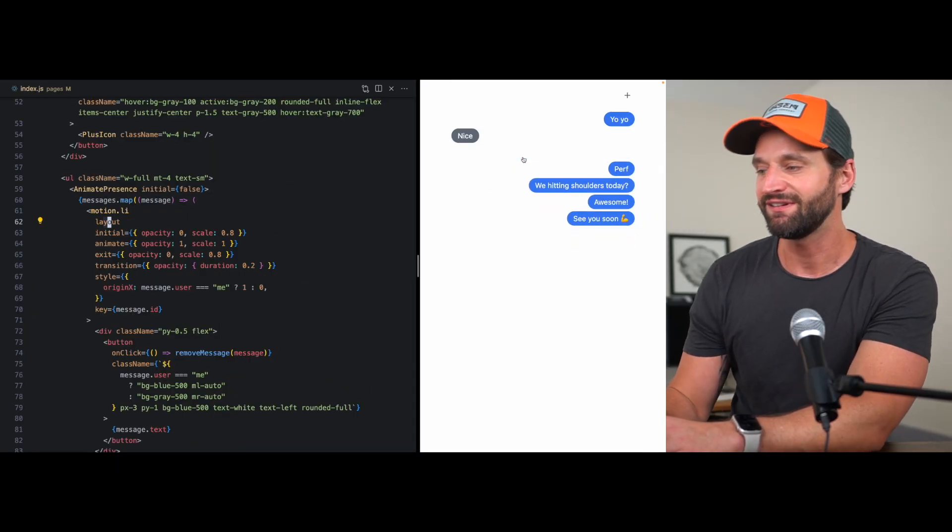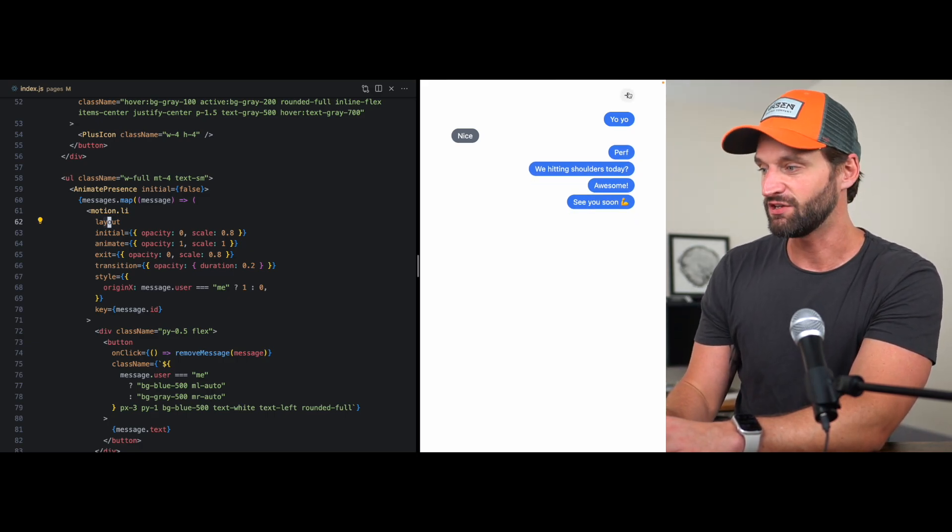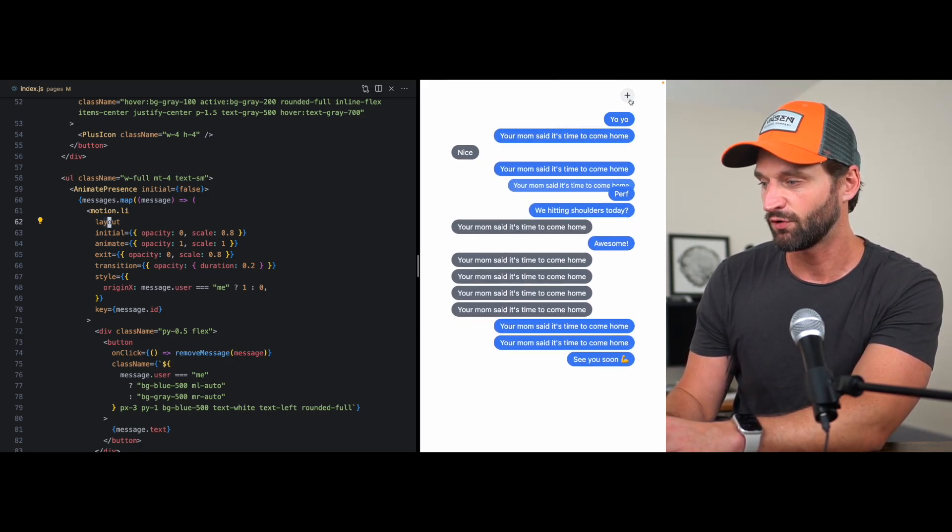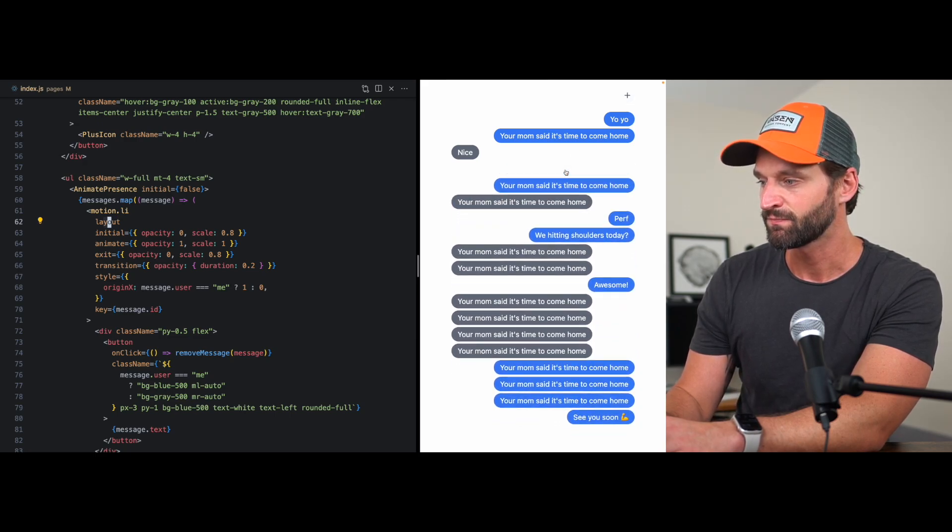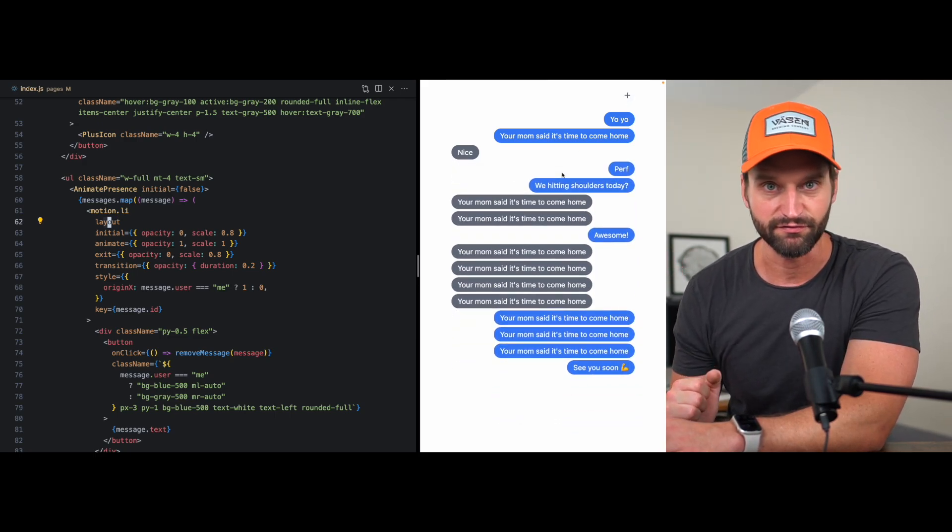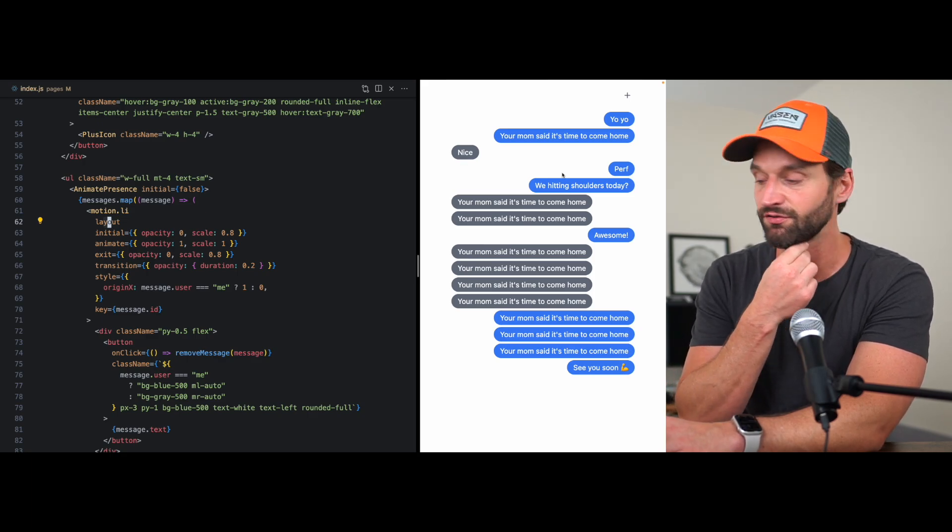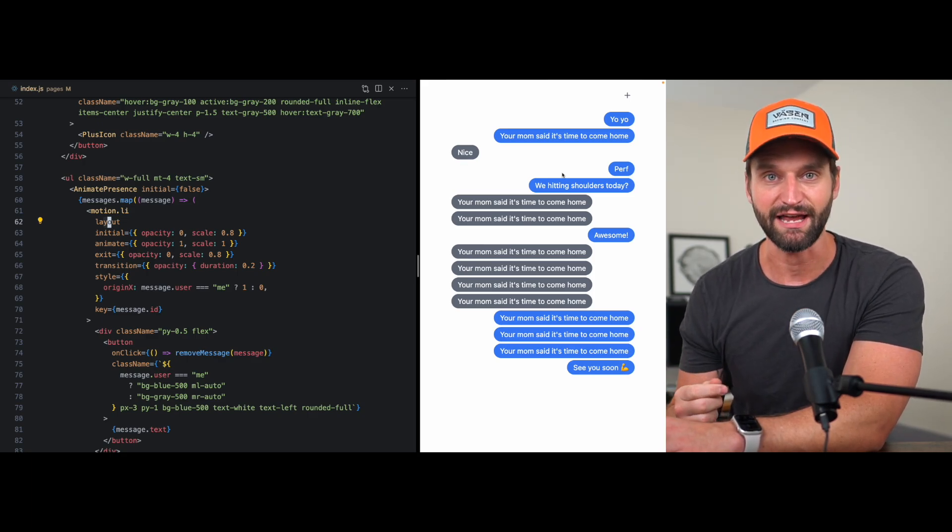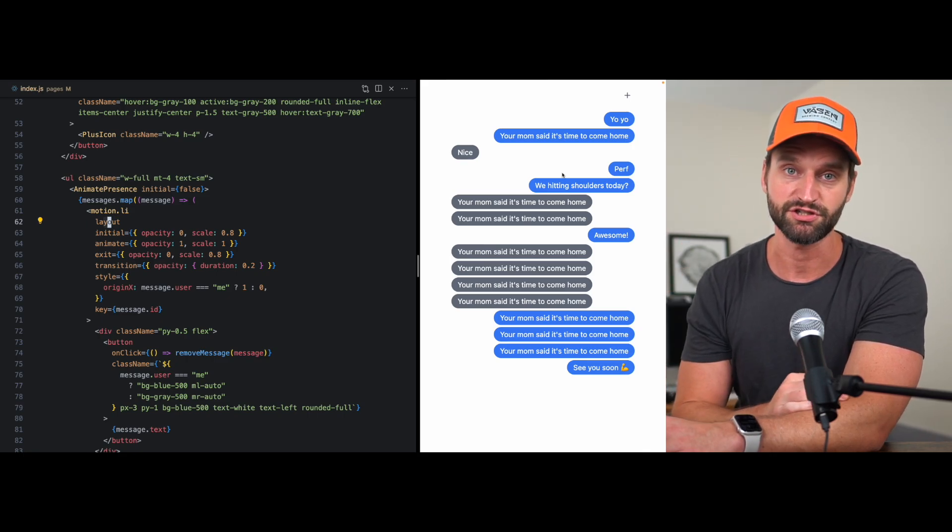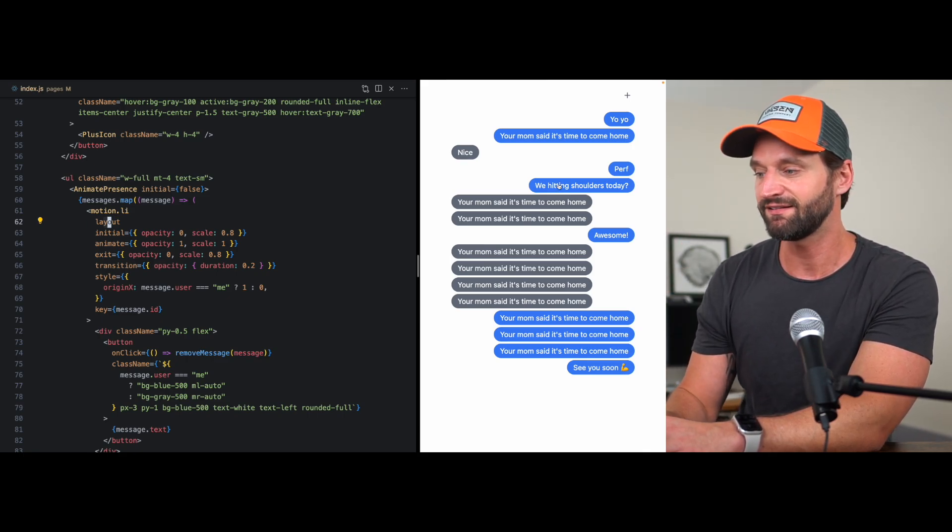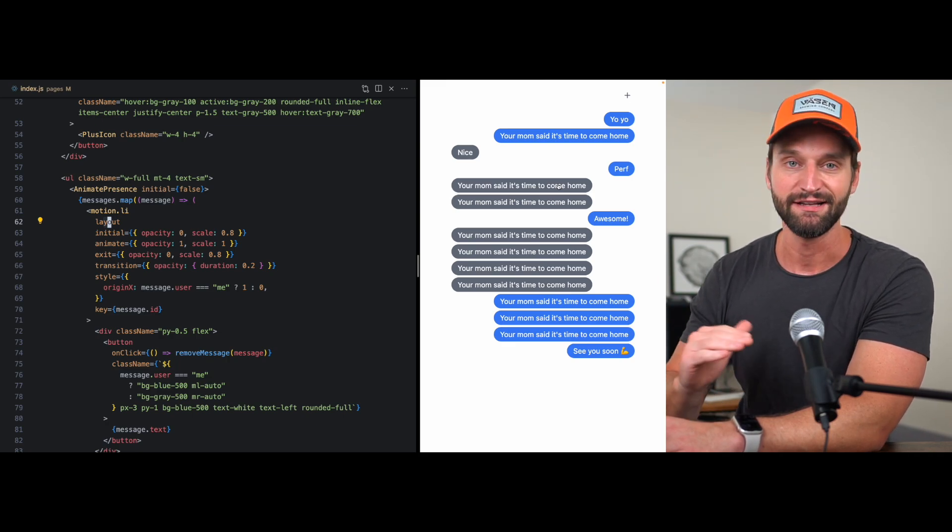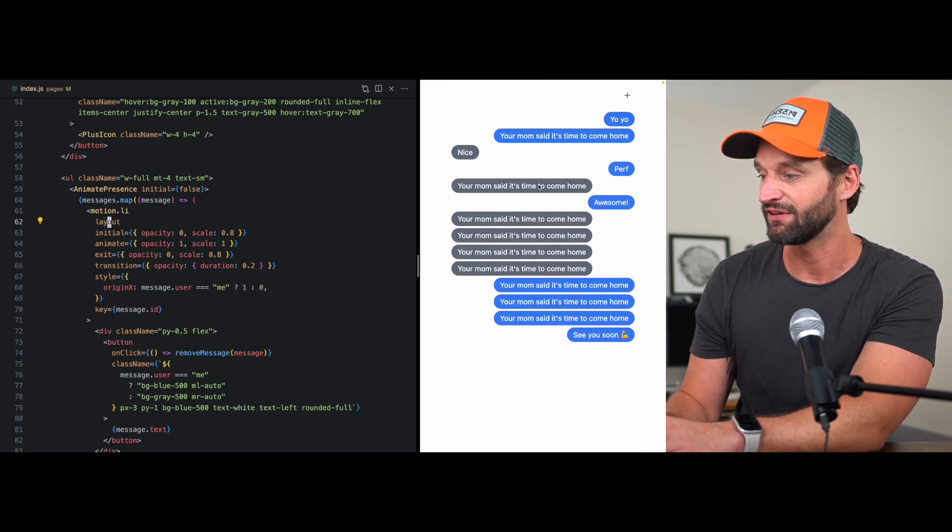Now, there are some limitations to layout animations. They use transform, so they're very performant, but they won't cause the entire document to reflow. So again, if you've seen some of my other videos, a lot of times I do like using height zero to auto if I need other content to be pushed down. But if you're doing something like this in its own pane or an absolutely positioned container, layout animations can be perfect.